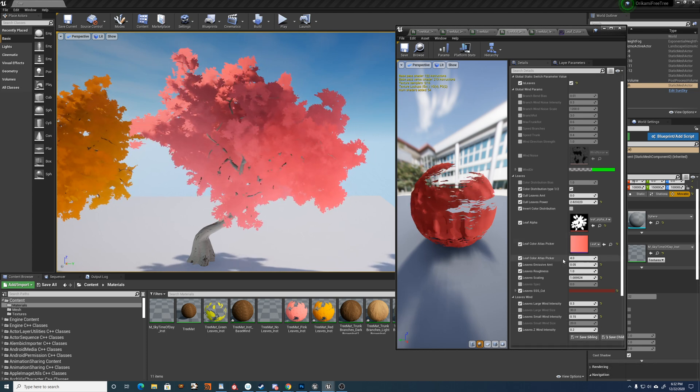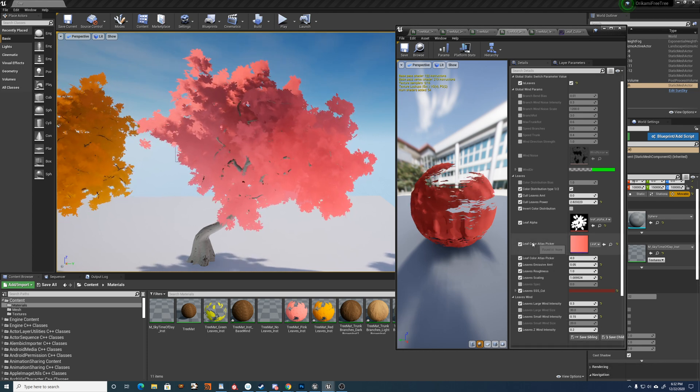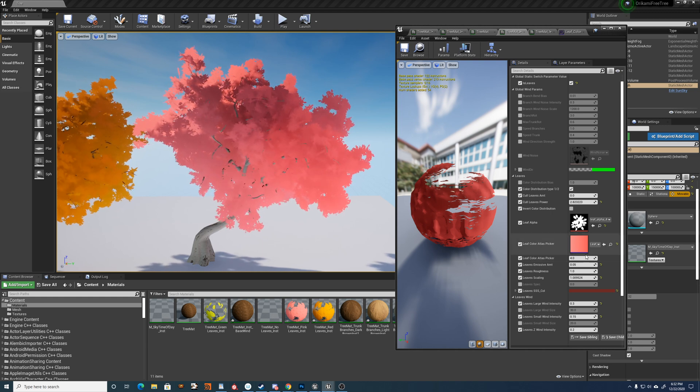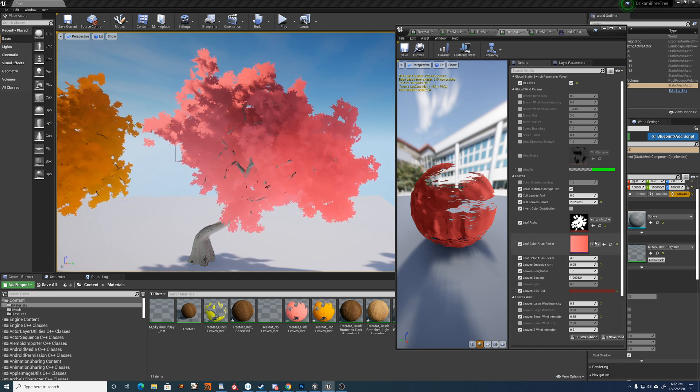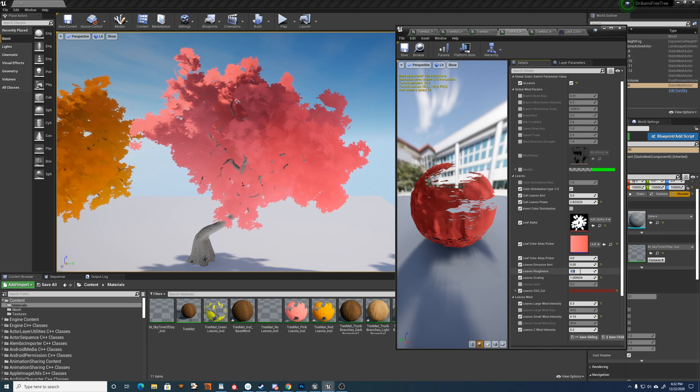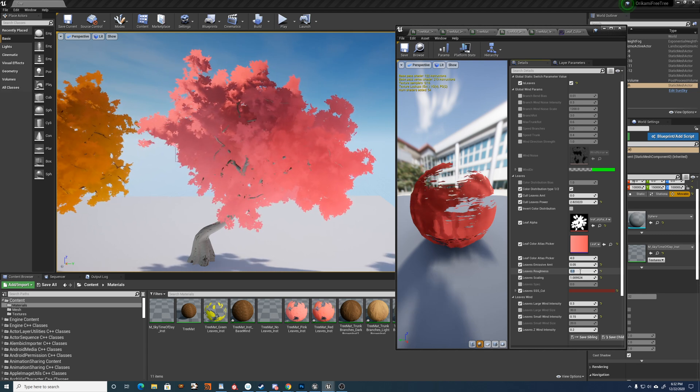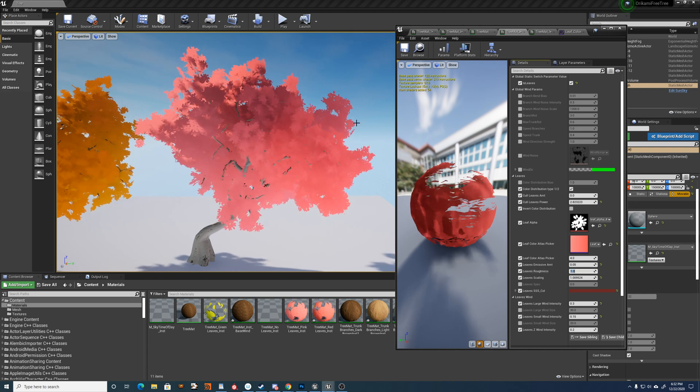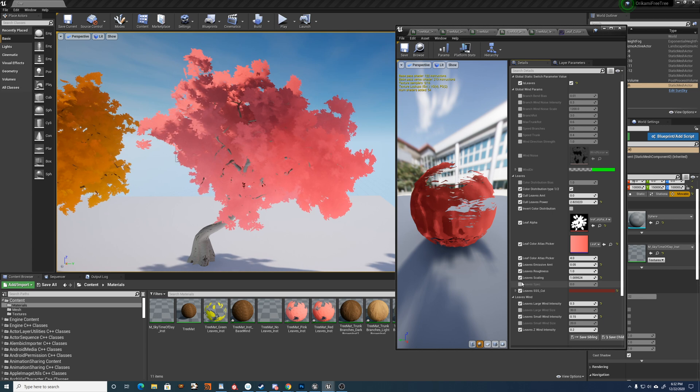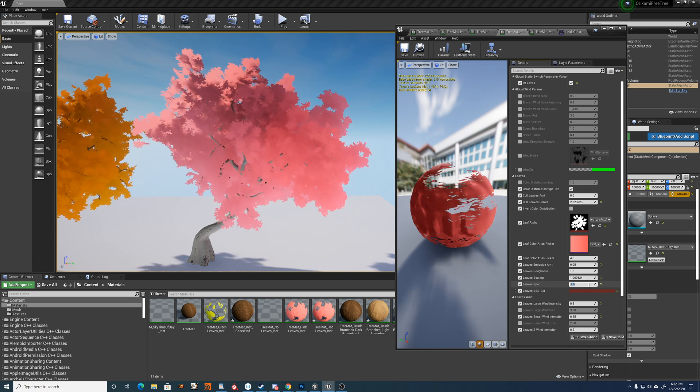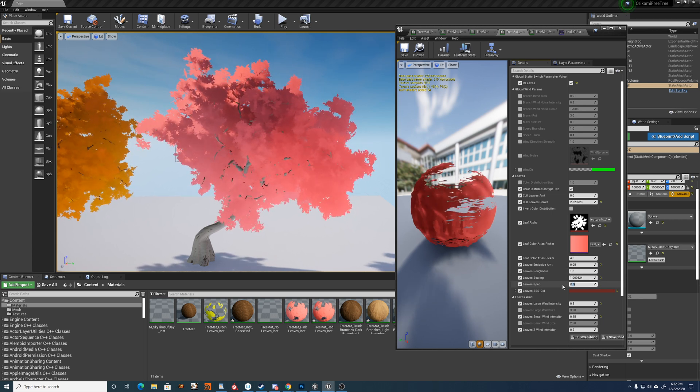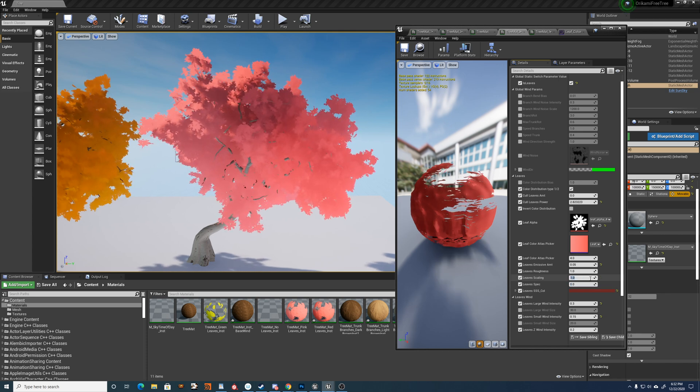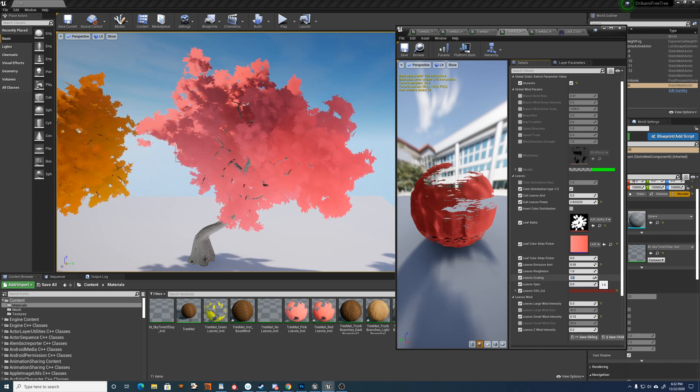Then we have this color atlas picker is just linked to this, so ignore this value. It just populates by default. You have the roughness for the leaves, just the PBR value. And you have the specular as well. If you want to play around with that, I leave it at 0 and I leave the roughness at 1 for my purposes. You have the scale of the leaves.